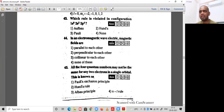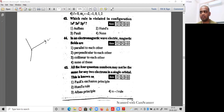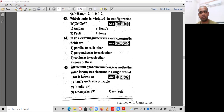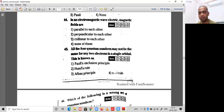Question 44: in an electromagnetic wave, how are the electric and magnetic fields oriented? The electric field and magnetic field are perpendicular to each other, and they are also perpendicular to the direction of propagation of light. So option 2 is the correct option.